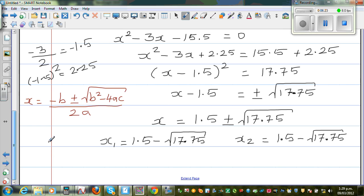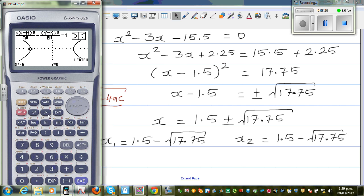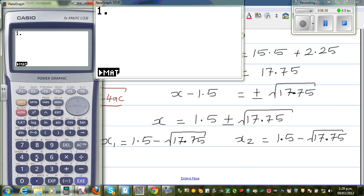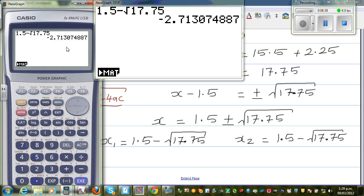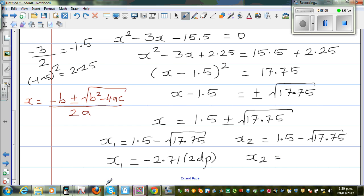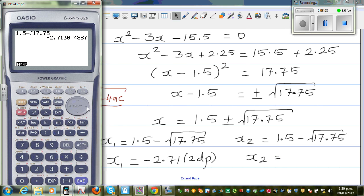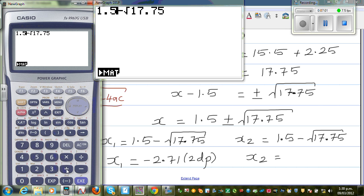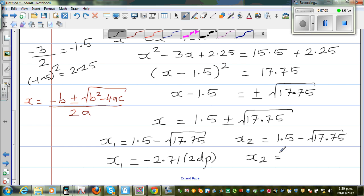I'll use a calculator now because I can't compute the square root of 17.75 mentally. The first root is 1.5 minus the square root of 17.75, which gives minus 2.71. So x1 is minus 2.71 to two decimal places. And x2 would be 1.5 plus the square root of 17.75, which is 5.71. So x2 is 5.71 to two decimal places.